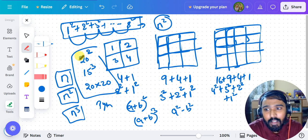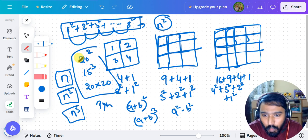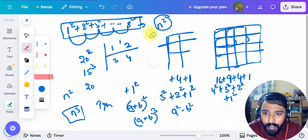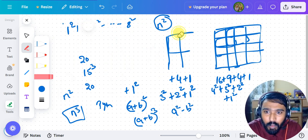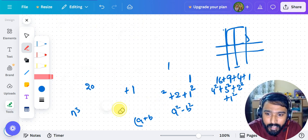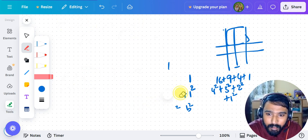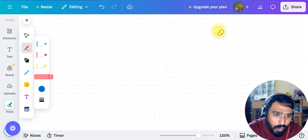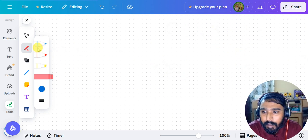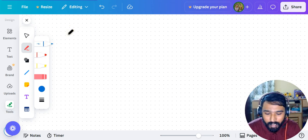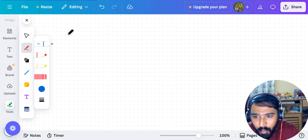So for squares there's no problem — you should be able to do that very well. Now let's go for rectangles. This morning and yesterday we were calculating triangles; now we will do rectangles.